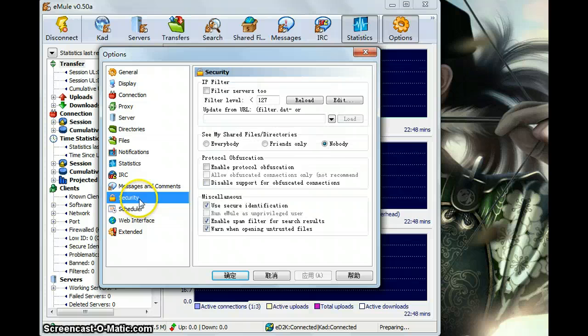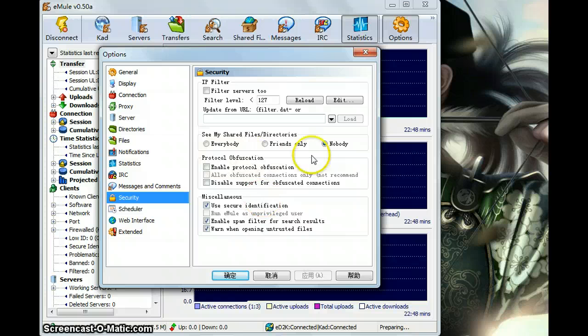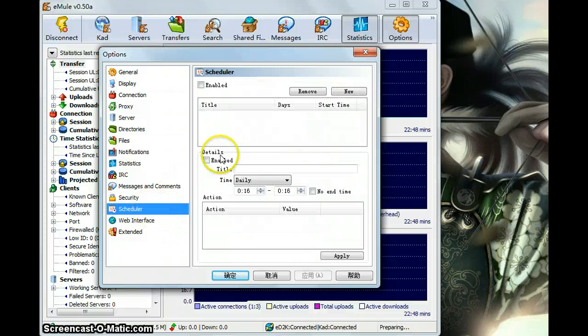And the messages, and the security setting about the IP filters. Schedules. Schedules. You can remove your schedules and add schedules.